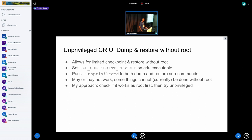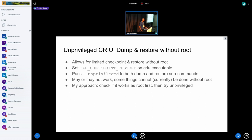Essentially this work involves allowing CRIU to dump and restore a subset of programs without requiring root. This is done using the capabilities subsystem, primarily using cap_checkpoint_restore, which was added recently to the kernel to plug the gaps of what was missing. The idea is simple: you set this capability on your executable.